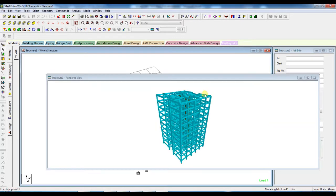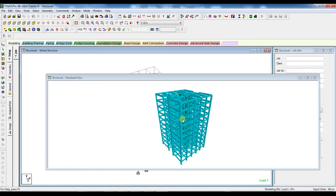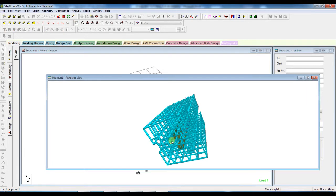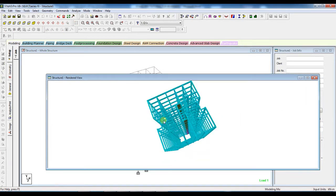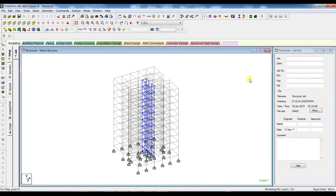Before I show how to design mat foundation in StratPro, let's see how to design pile cap in StratPro. So first do only the analysis.